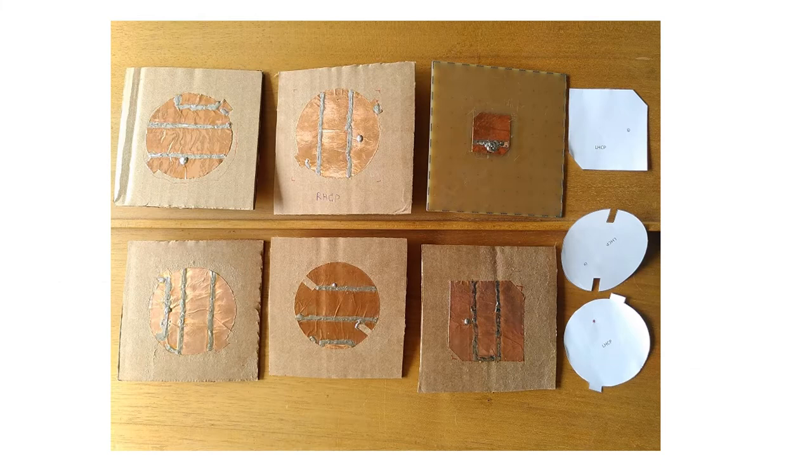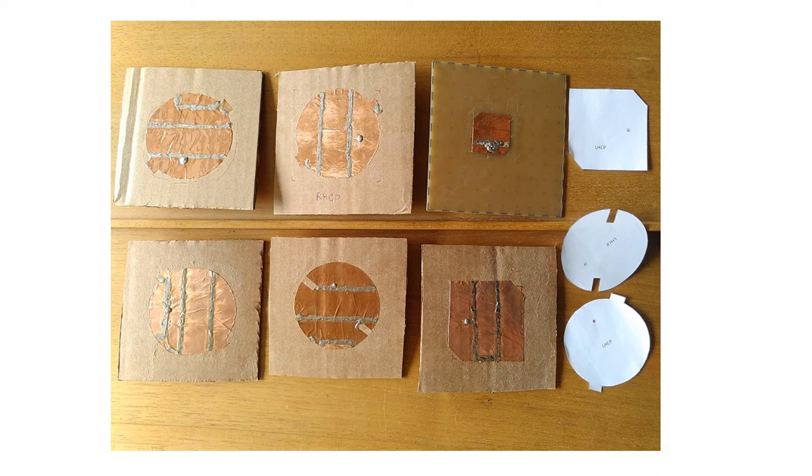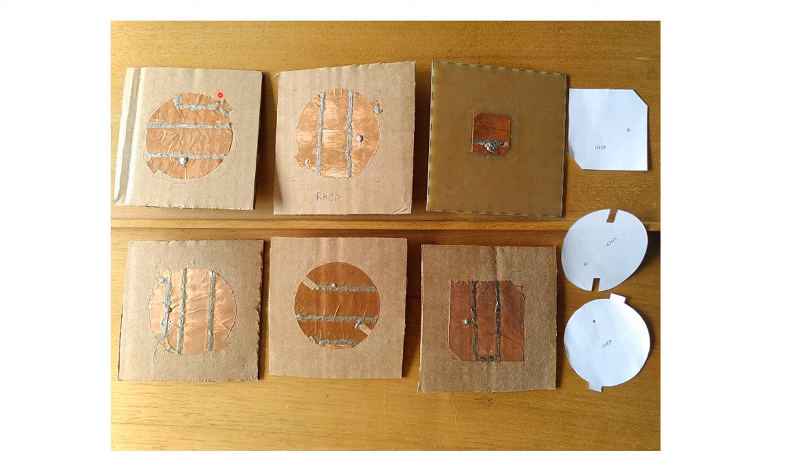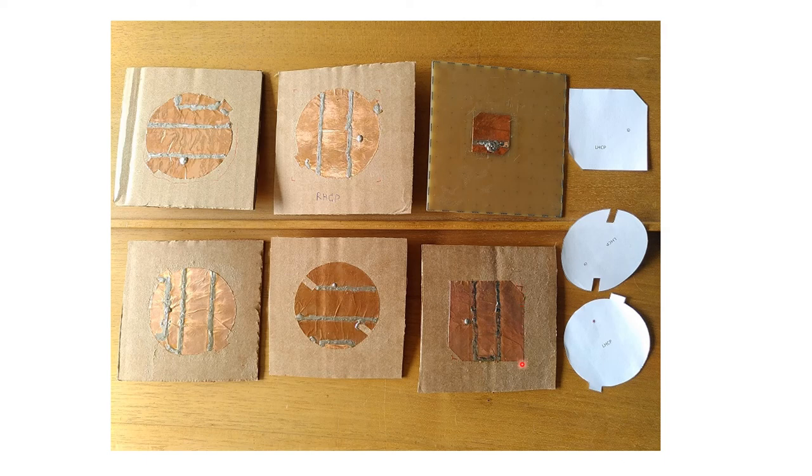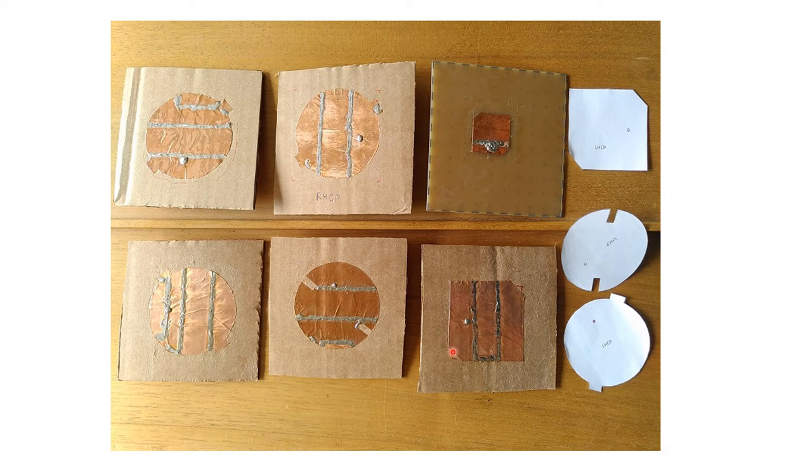Here I am showing you an overview of some other antennas I built. You cannot only add these unsymmetries here to generate the circular polarization. You can also use some cuts here to generate these two modes. Or you can even use a quadratic patch and remove the edges to generate the different modes.